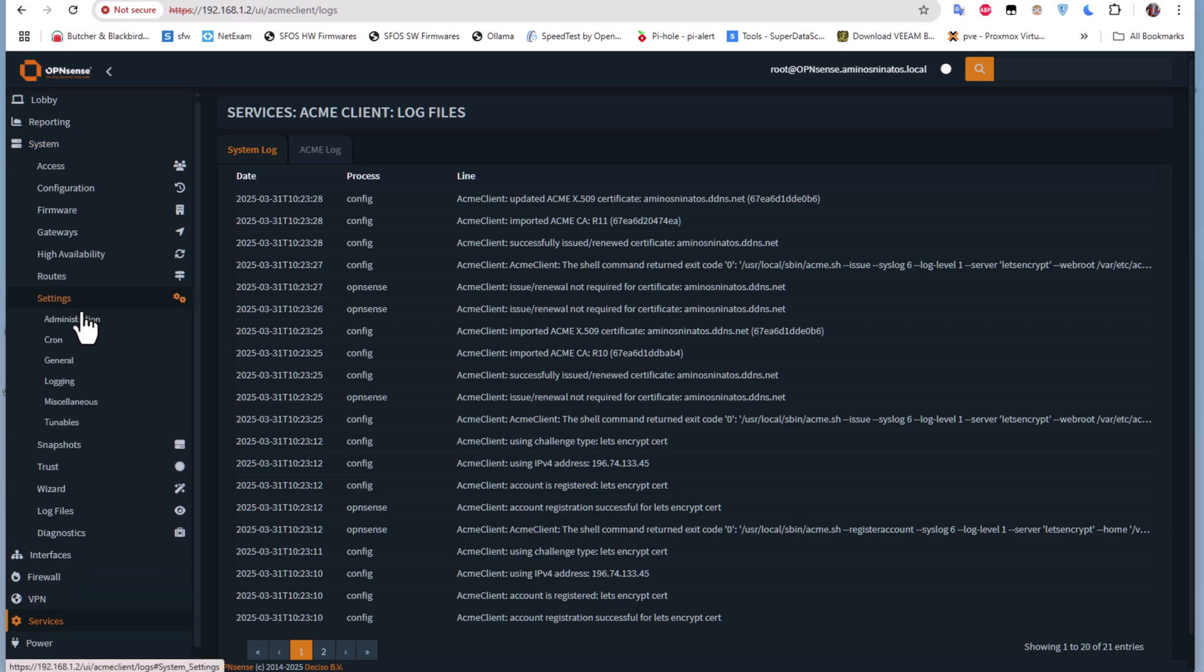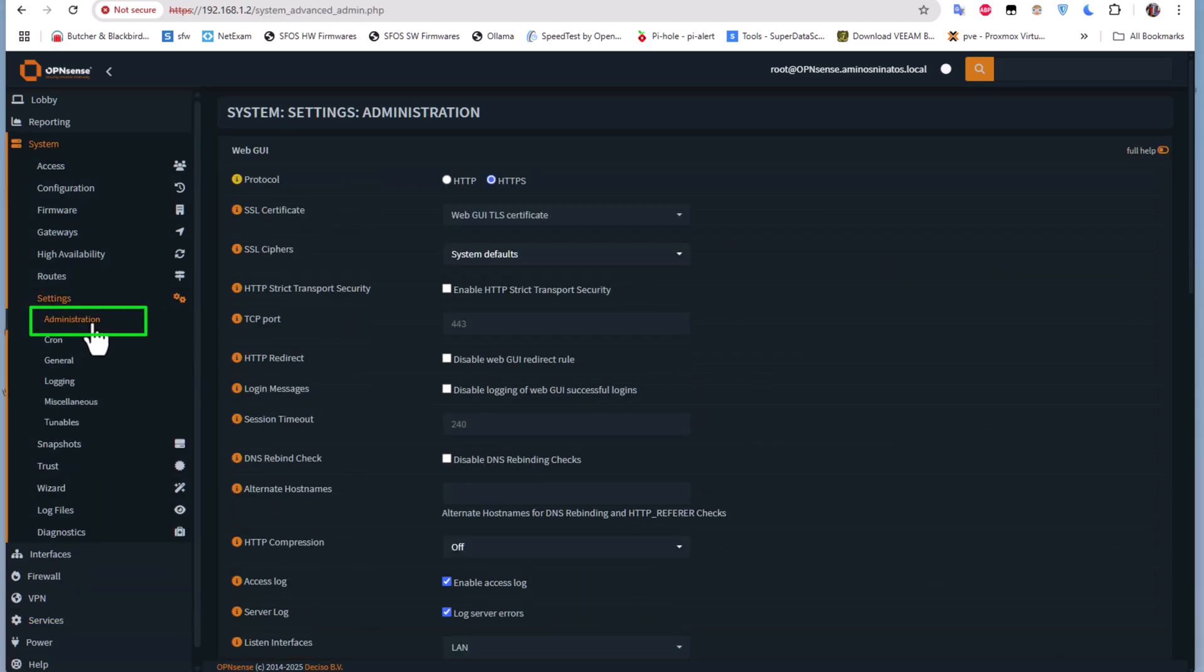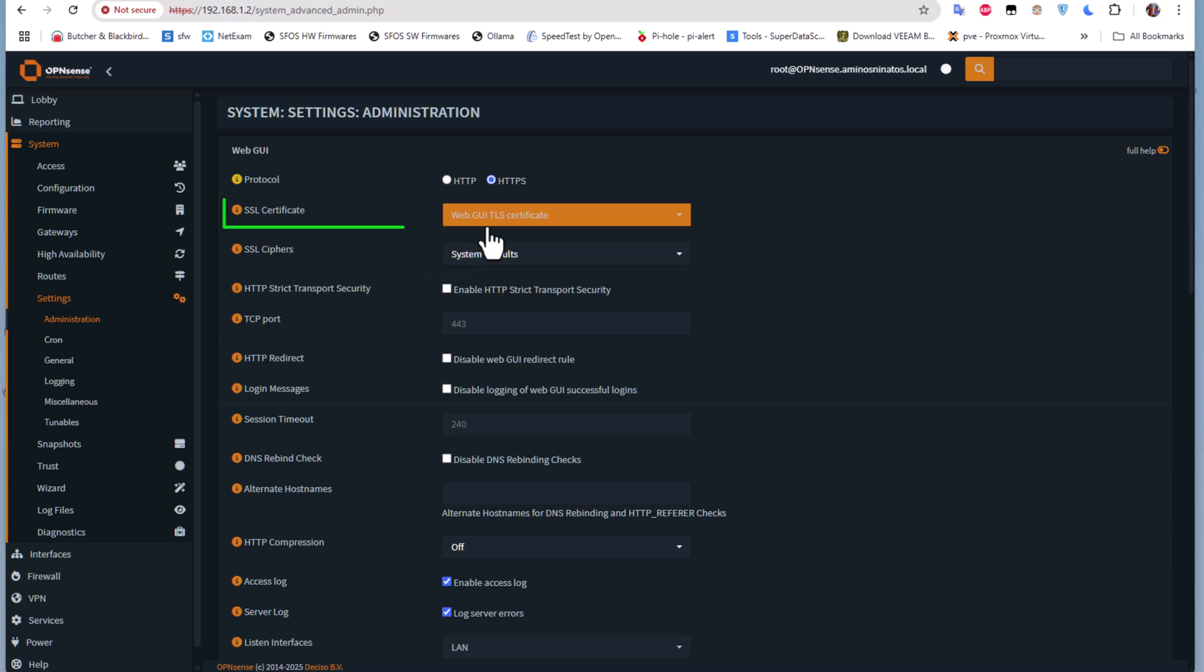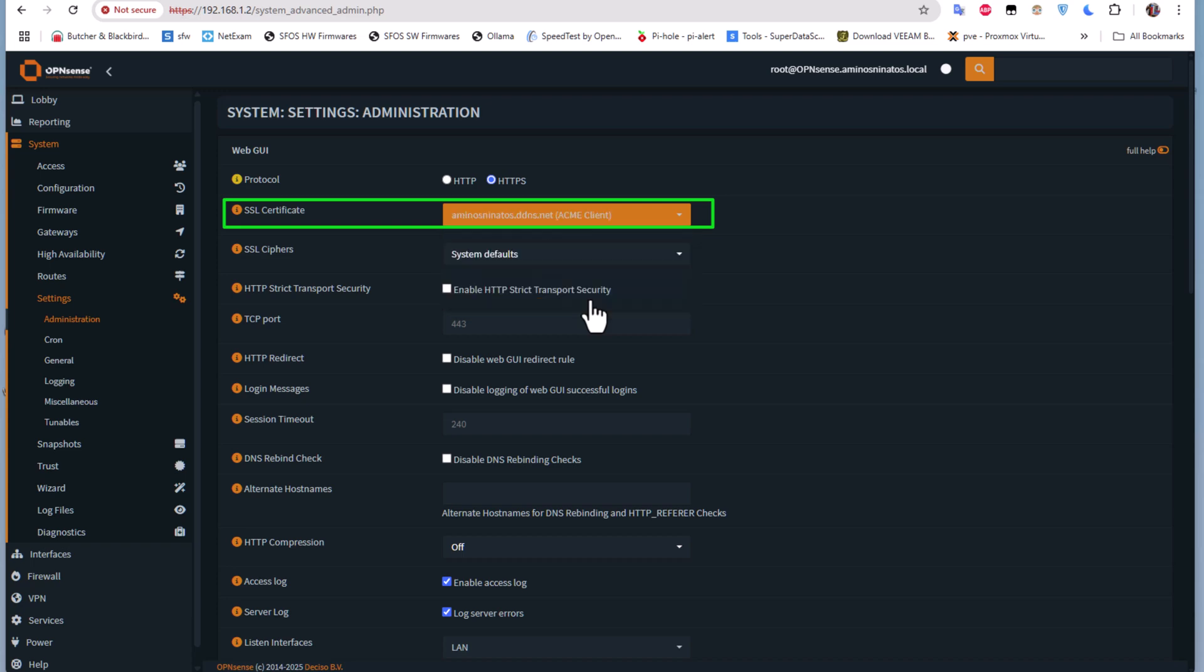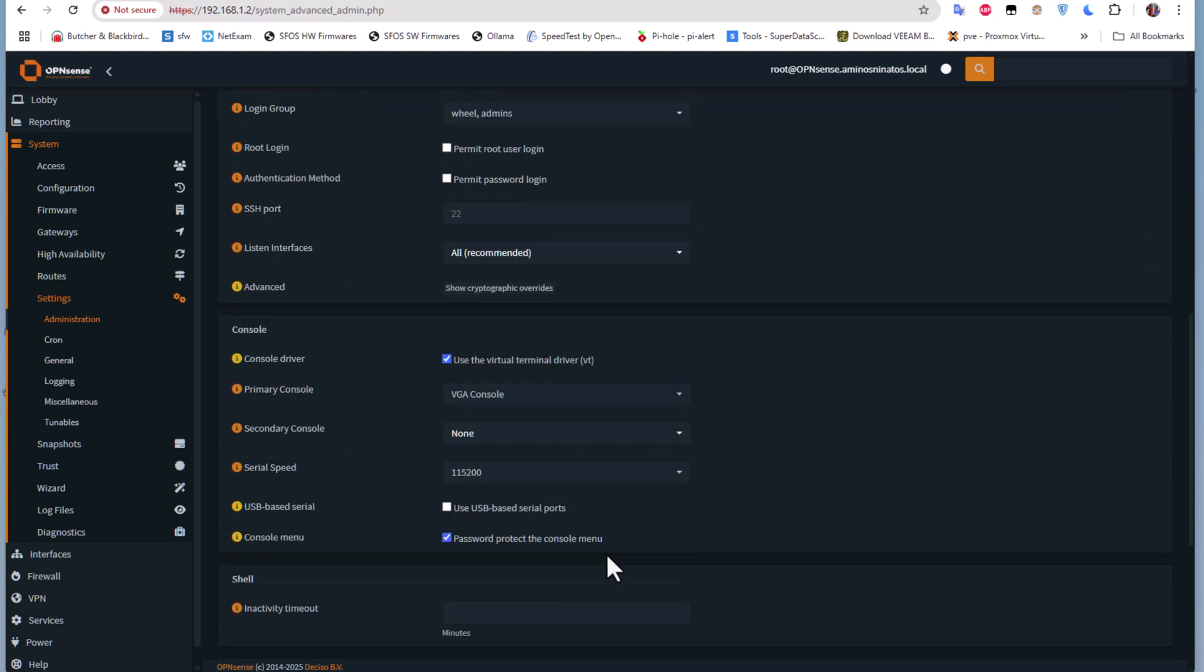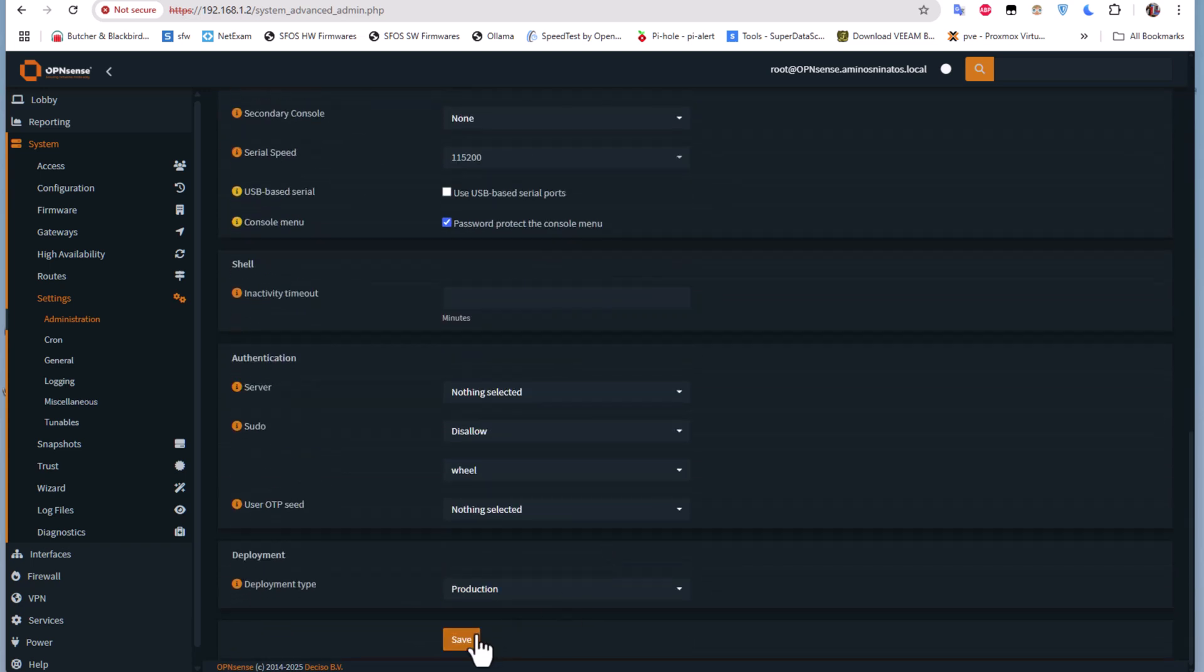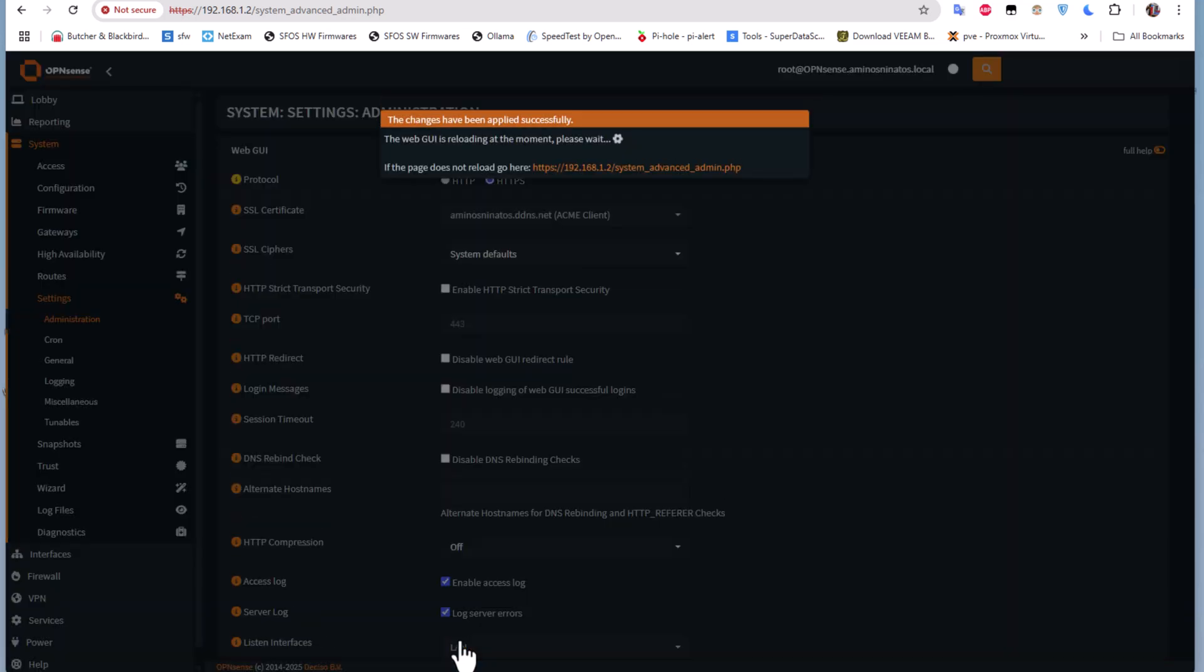There is SSL Certificate. By default it's using its own self-generated one, but for us we're going to use this ACME client which is the Let's Encrypt certificate. Let's save that. The web GUI is reloading at the moment, so we have to wait a little bit.